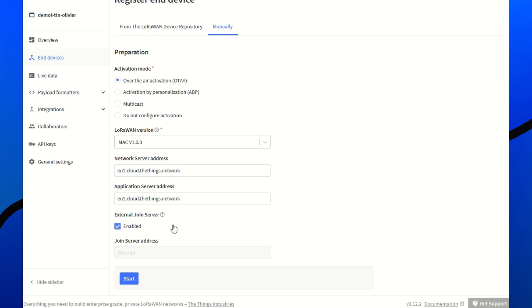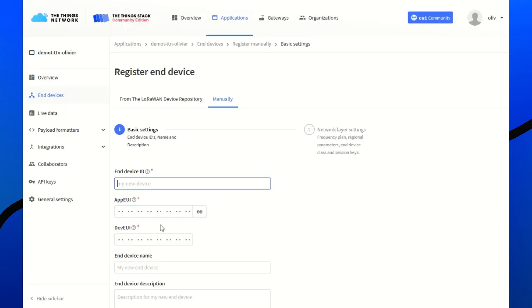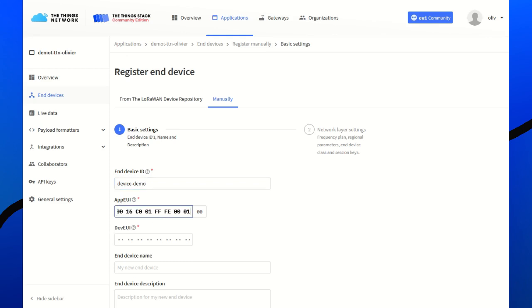The AppS key and the NetworkS key are securely transferred and exchanged between TTN and the join server. Add the device. The App EUI is a join EUI. Then, fill the dev EUI.